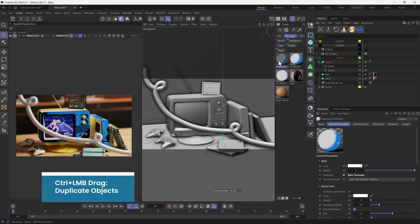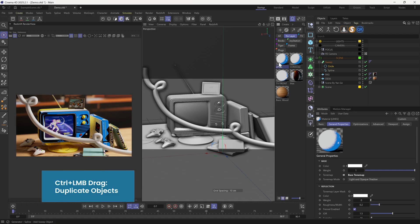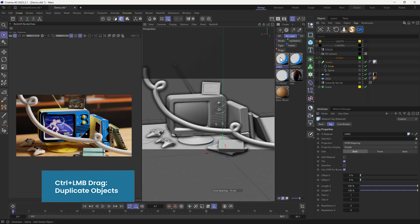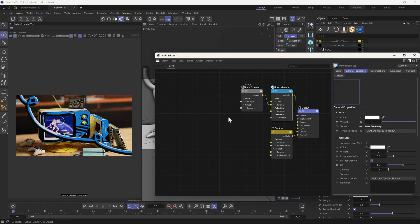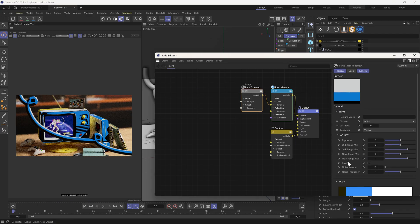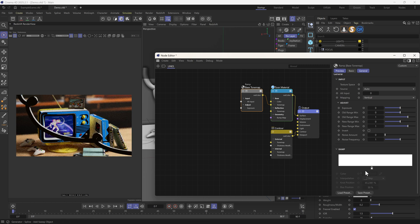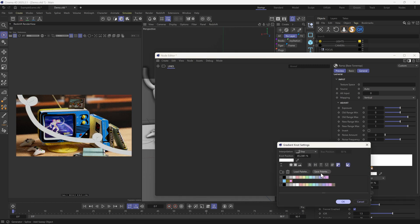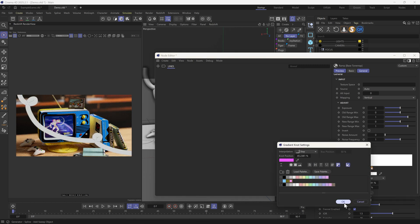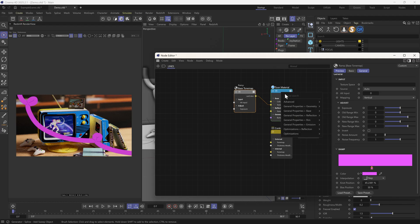The material for this one will be very simple. We don't need the texture. And in the base tone map, let me leave only one knot and give it a color. Maybe a pink like this. We can add a touch of emission too.